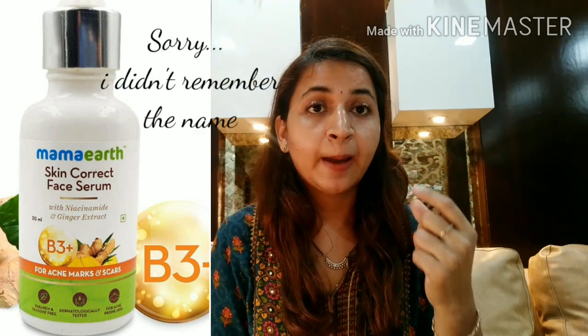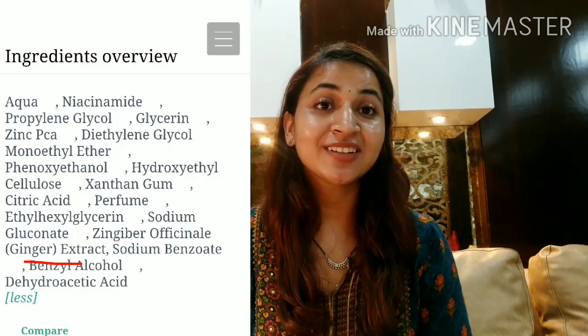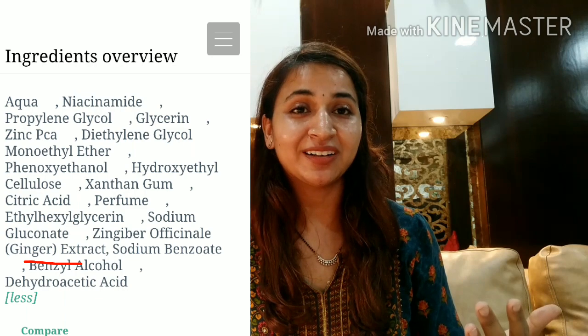Yesterday I was searching for a good niacinamide serum, and I found a product by Mama Earth. I don't remember the name exactly — I think it was acne spot reduction. But it was promoted as niacinamide and ginger root extract. Although I don't know the benefits of ginger, when I checked the ingredients, I found that ginger is the last ingredient in that product.